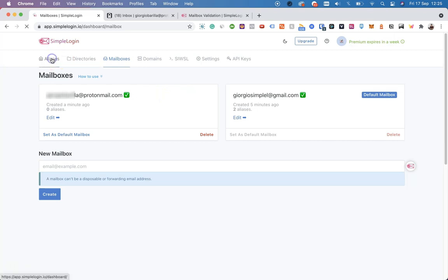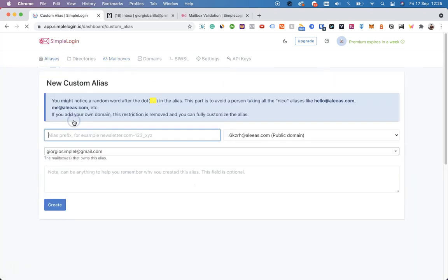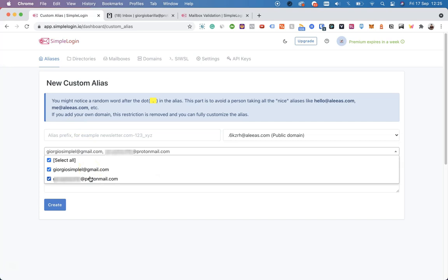So when navigating to the main dashboard and creating a new alias, you will see the option to choose the mailbox. You can also choose both mailboxes, which means every email sent to this alias will be sent to both email inboxes.